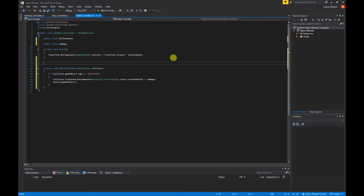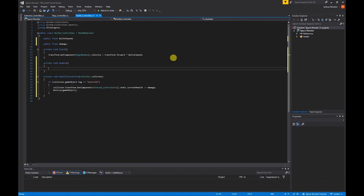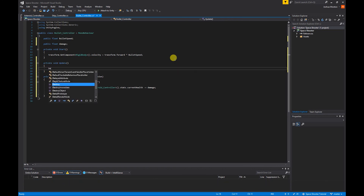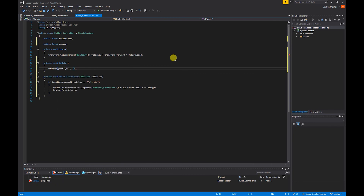Now that we've created the damage interactions, I'm also going to make the bullet destroy itself after two seconds. In the Update function — void Update — I'm going to call Destroy(gameObject) with a comma and 2 for two seconds. This will destroy the bullet if it doesn't hit anything after two seconds.